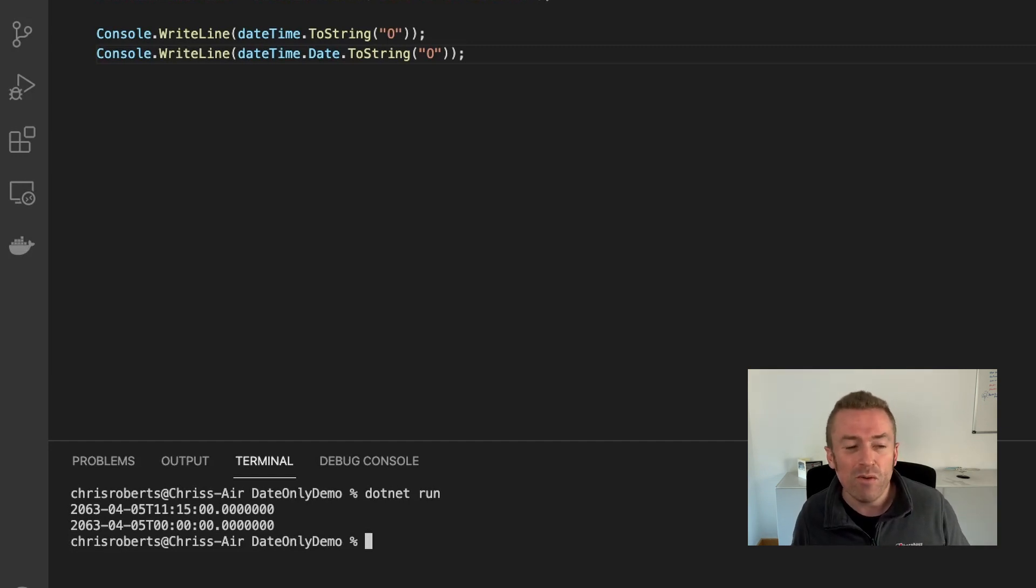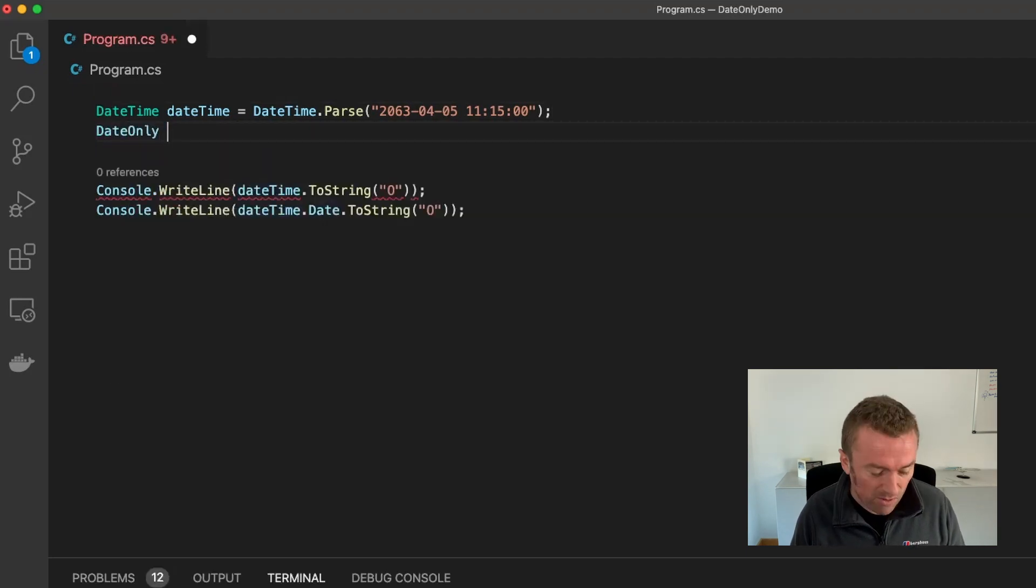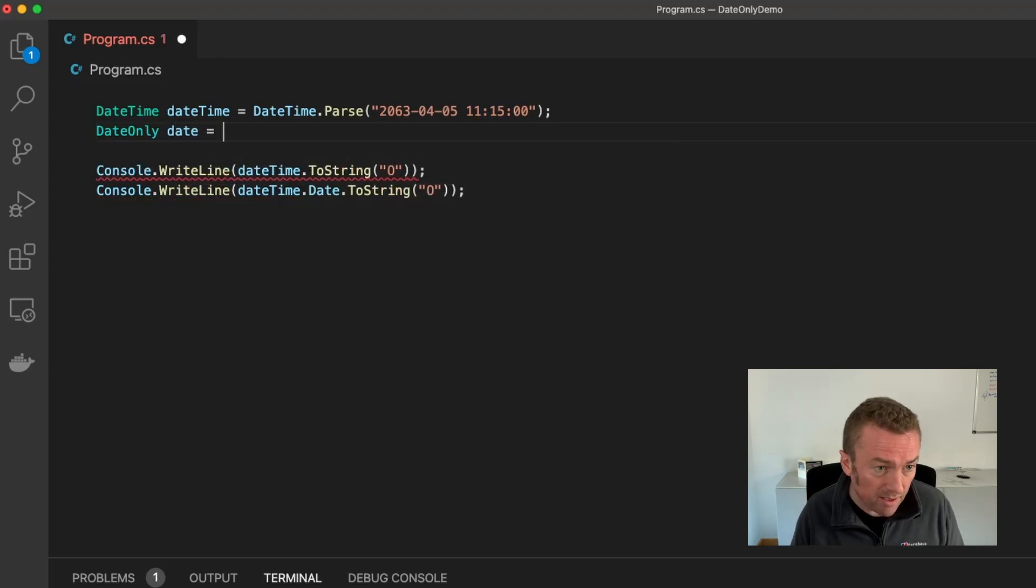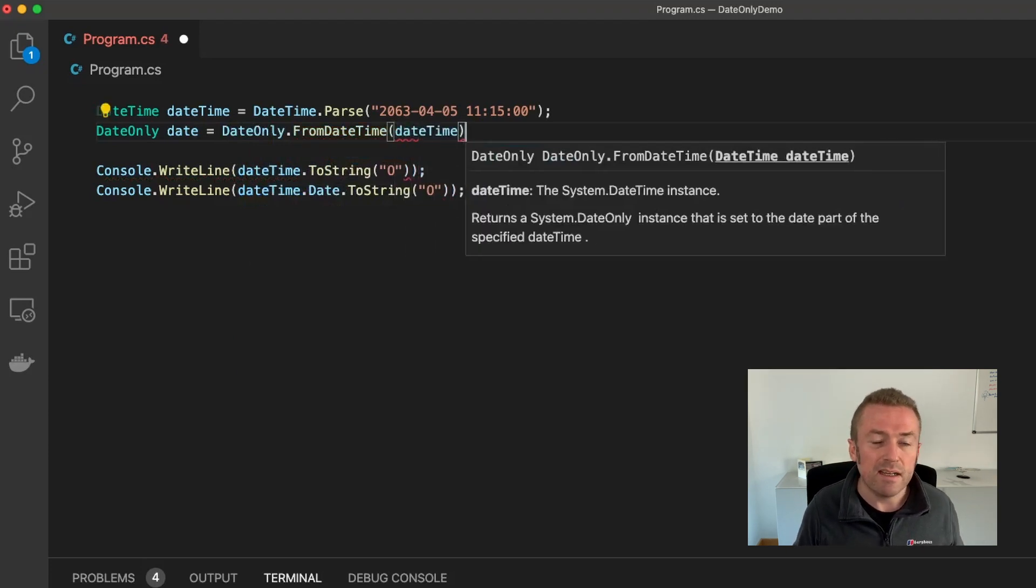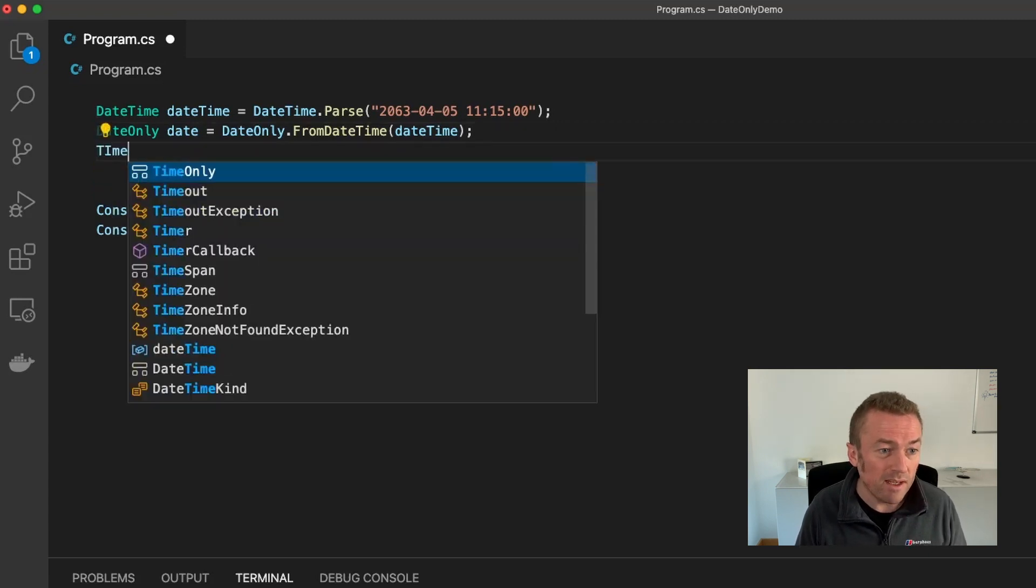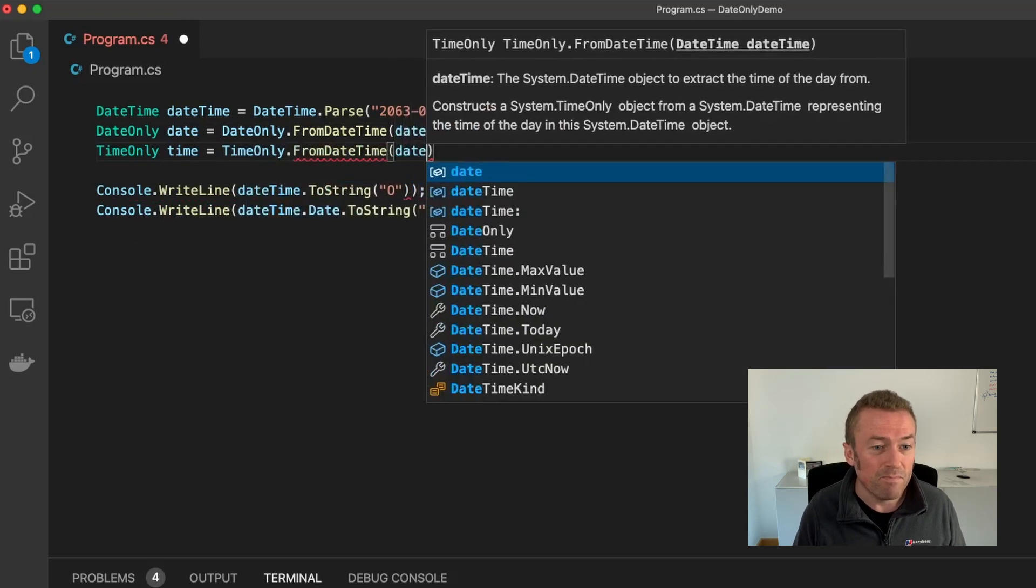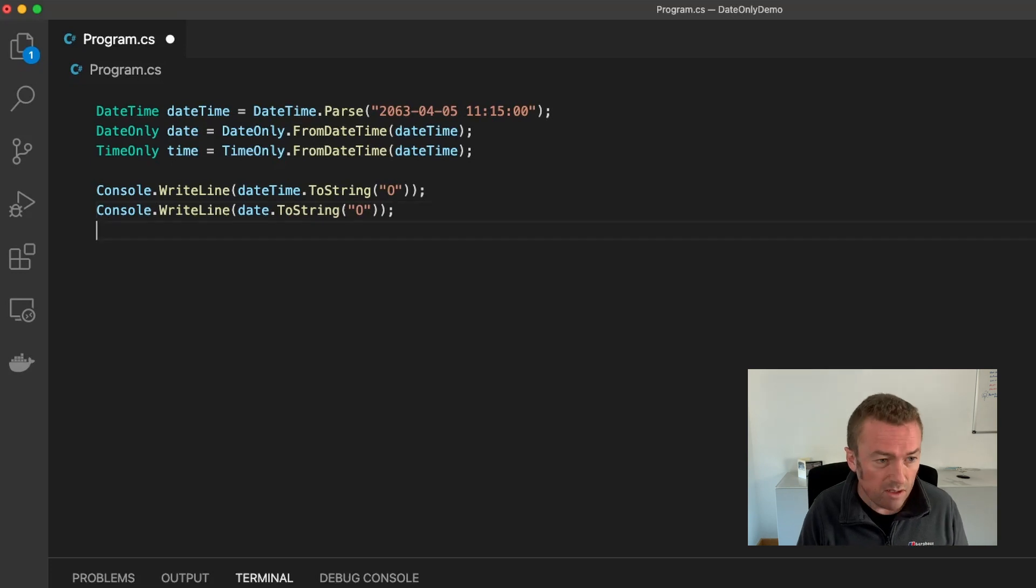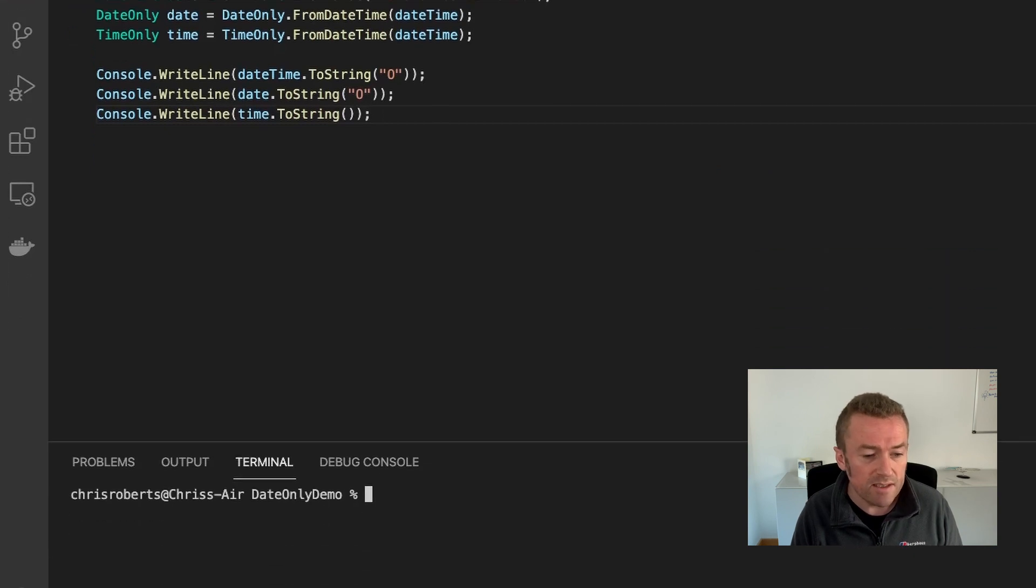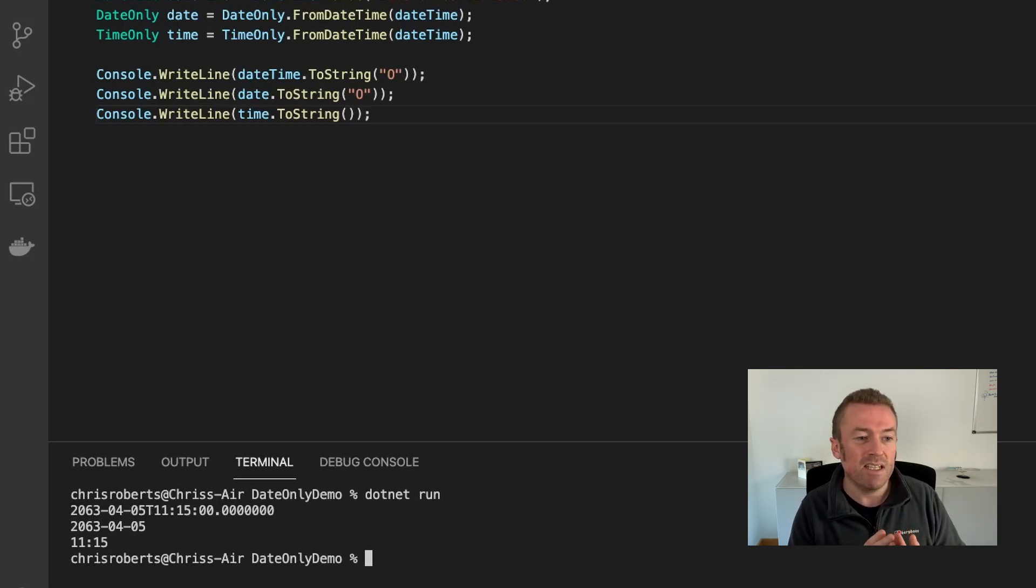So let's have a look and see how they work. Let's just work with the date on its own. Let's create a DateOnly and we'll call it date. And the DateOnly API is compatible completely with the DateTime API. So we can call DateOnly.FromDateTime and then pass in our DateTime. Likewise, we also have a TimeOnly class and we can specify TimeOnly time and we can say TimeOnly.FromDateTime dateTime. Now if we change our second console write line to just write out the date, then add another log message to write out the time. We can now run this and see that our DateTime has been written out as expected. But our DateOnly has given us just the date part of our date and our TimeOnly has given us just the time part of our date.